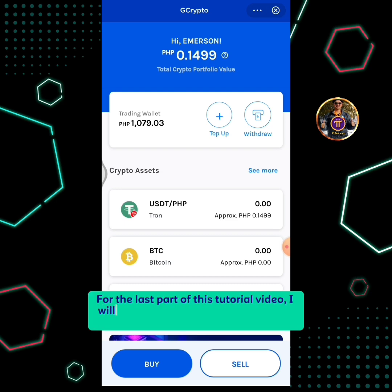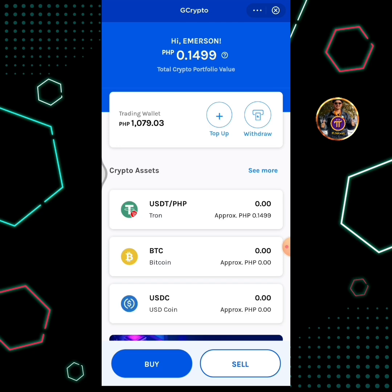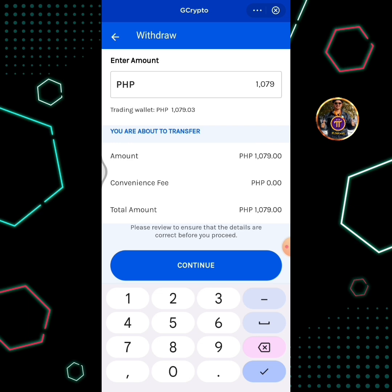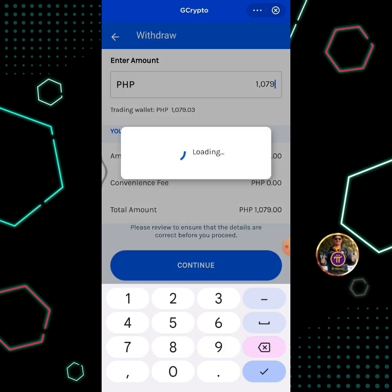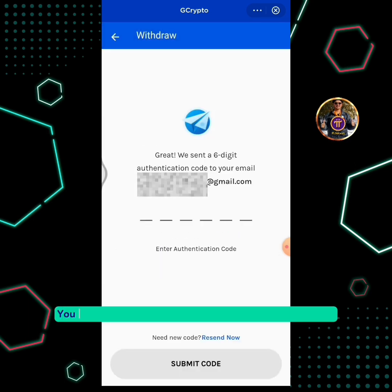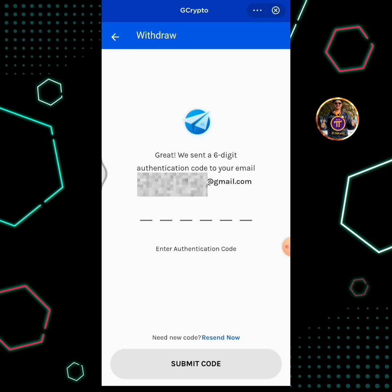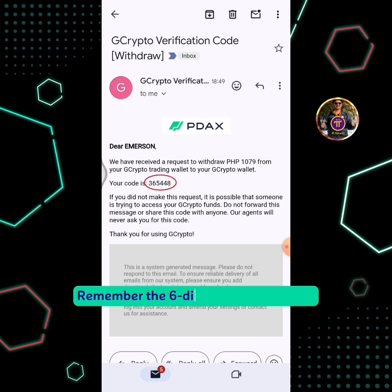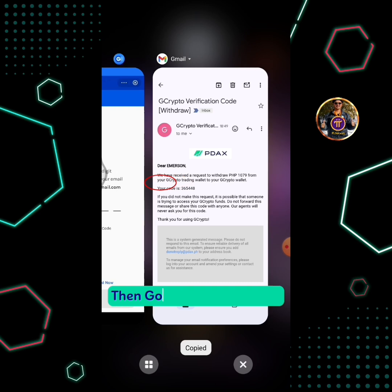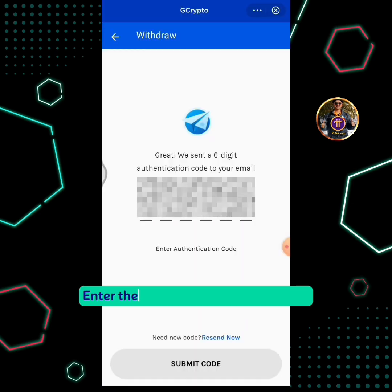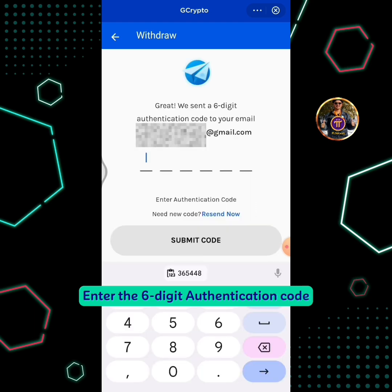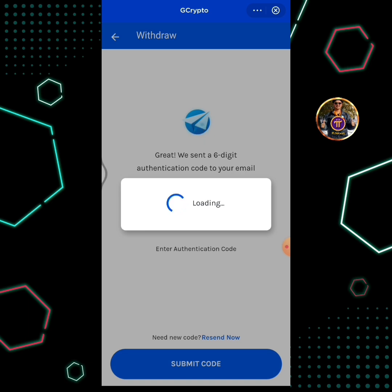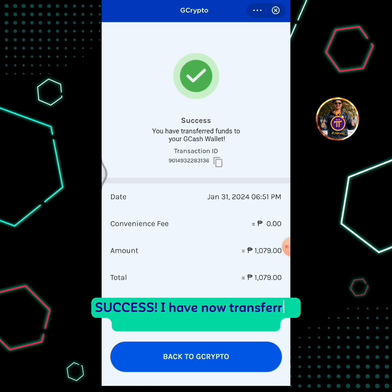For the last part of this tutorial video, I will show you how to withdraw money from my trading wallet to Gcash wallet. Tap the withdraw icon. Enter the amount in Peso that you want to withdraw, then tap the Continue button. You will receive a 6-digit authentication code to your email. Check your email. Remember the 6-digit verification code, then go back to the Gcash app. Enter the 6-digit authentication code, then tap Submit Code. Success!